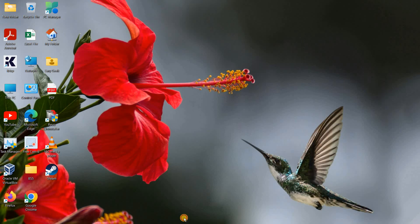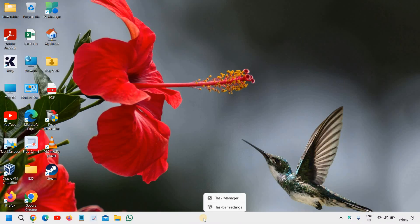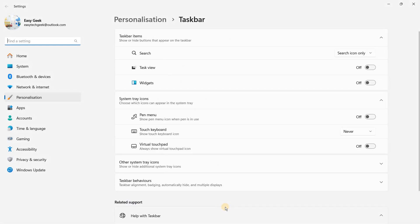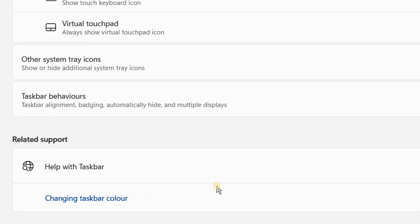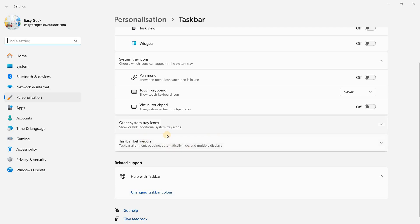So if you want to do that, here in the taskbar you just need to do a right-click on Windows 11, and then we need to go to Taskbar Settings. And here we have this option called Taskbar Behaviors—taskbar alignment, badging, automatically hide, and multiple displays. This is especially for Windows 11 users.